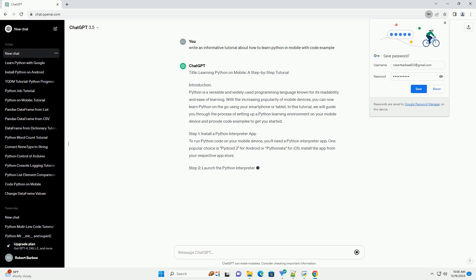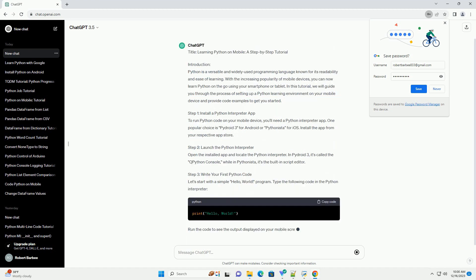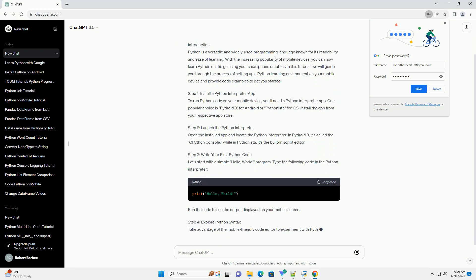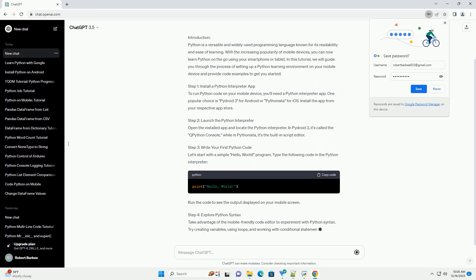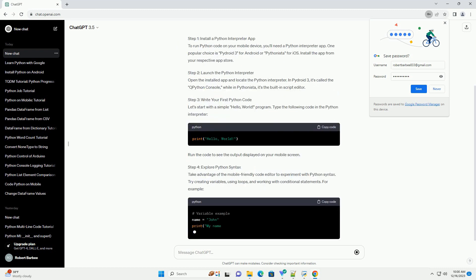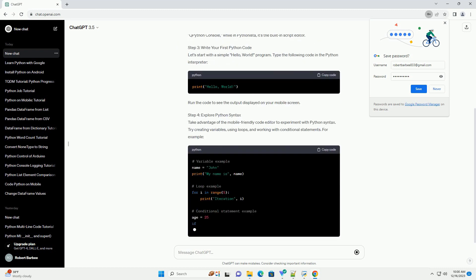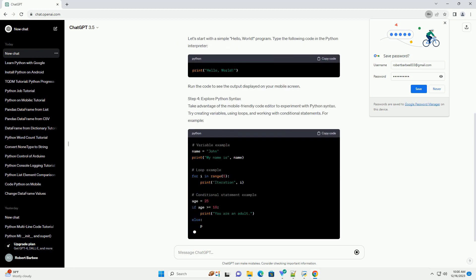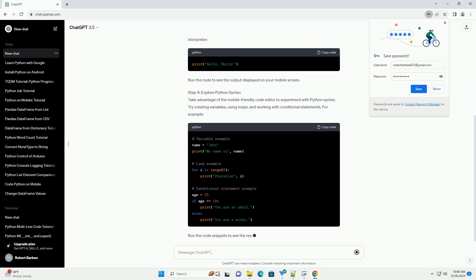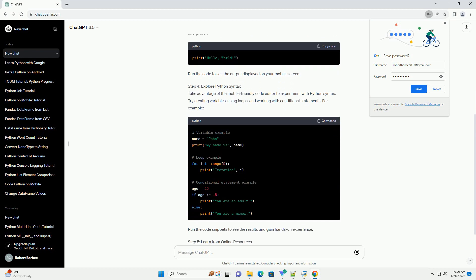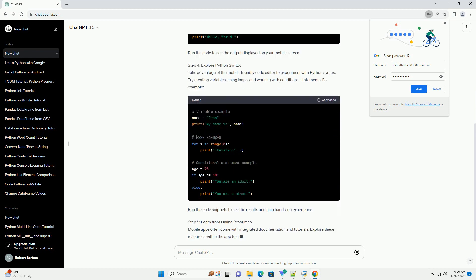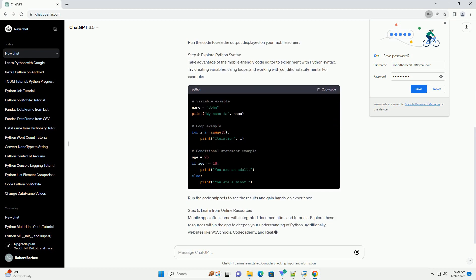Introduction. Python is a versatile and widely used programming language known for its readability and ease of learning. With the increasing popularity of mobile devices, you can now learn Python on the go using your smartphone or tablet.